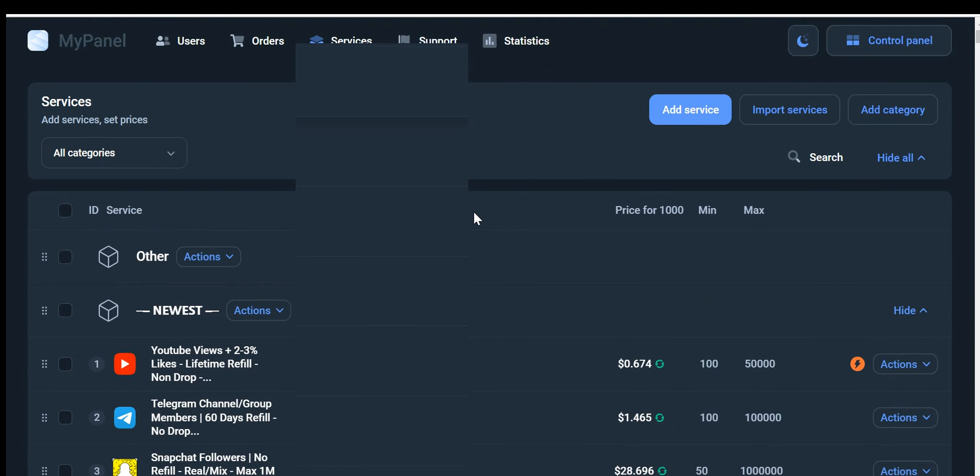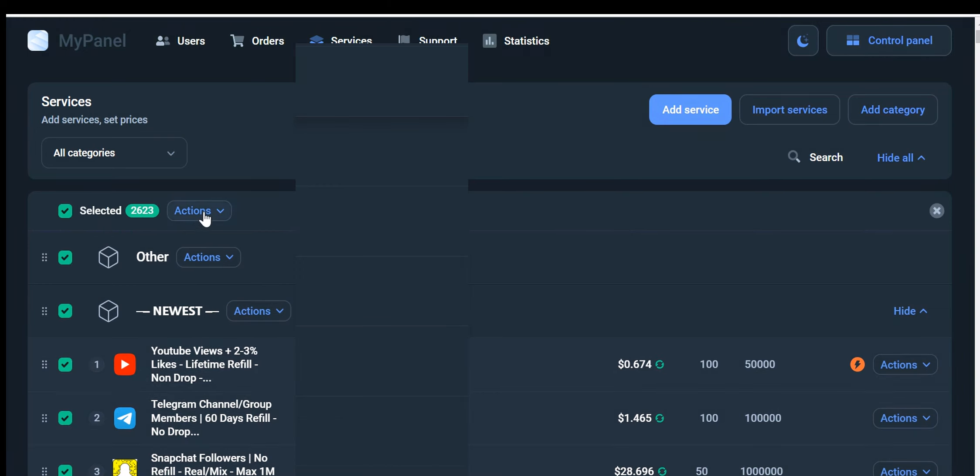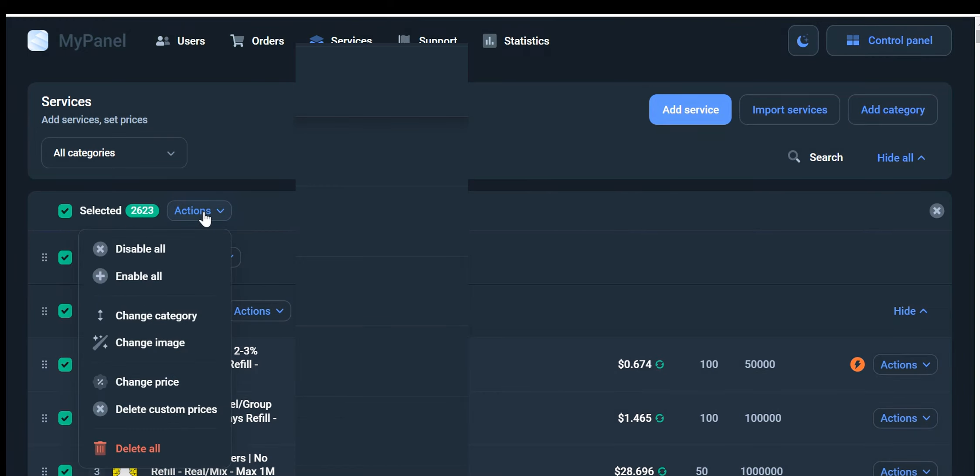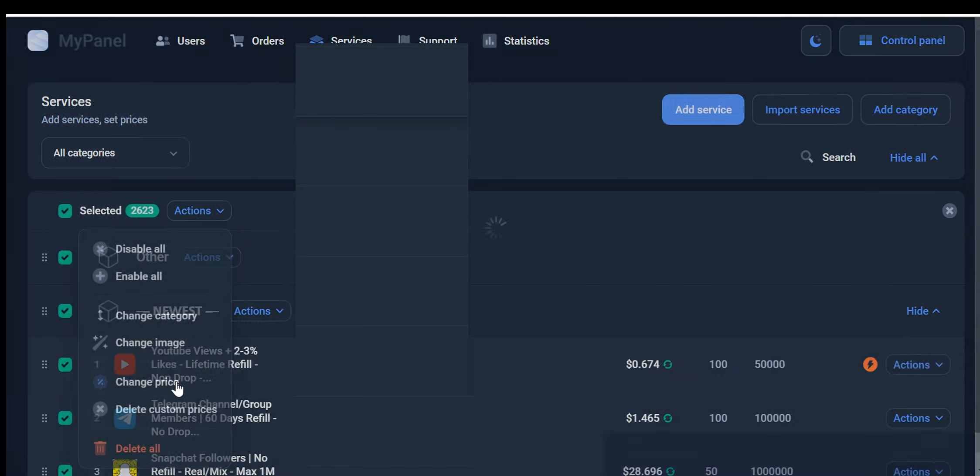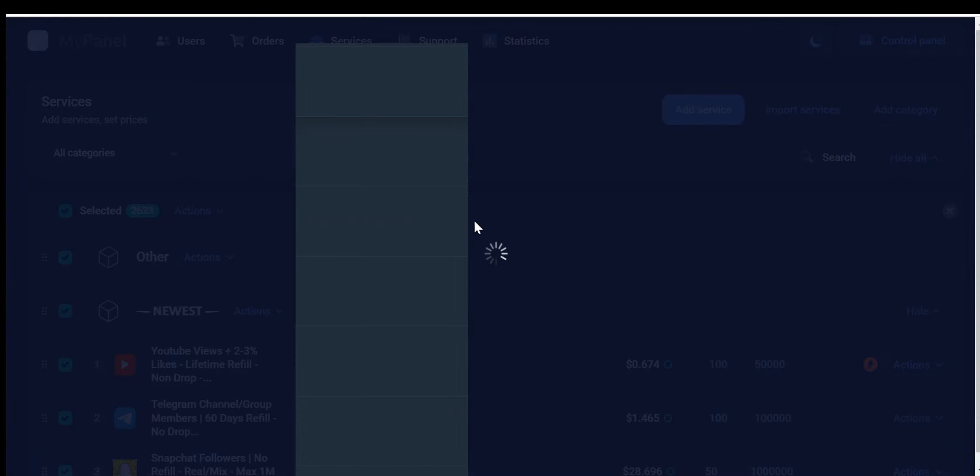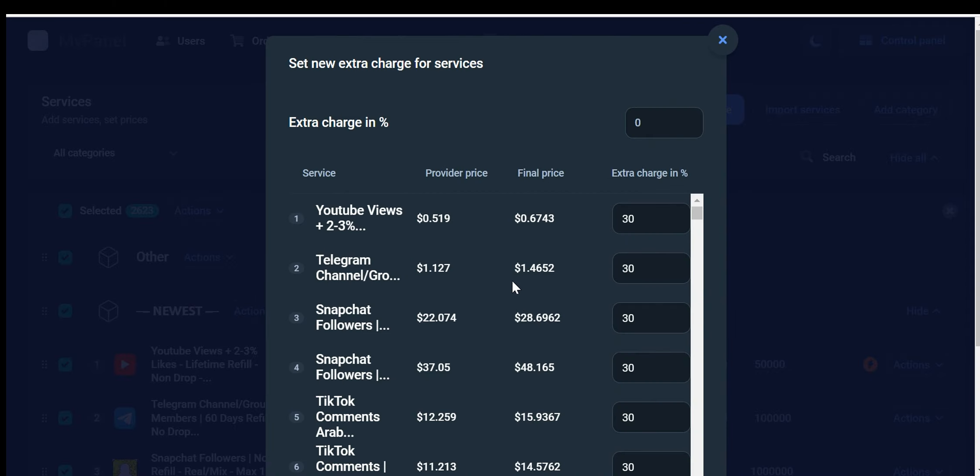You can change your profit margin by selecting all services and clicking on the Action button. From there, you can disable or enable services using those options or change their categories. When you click on the Change Price button, you can adjust your profit margin anywhere from 10% to 100% or more, as you like. You should write down the profit margin percentage to avoid any loss of profit.